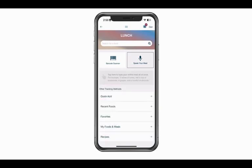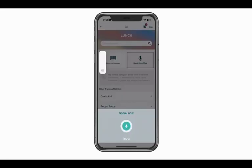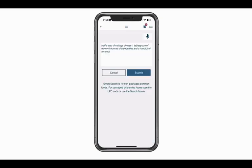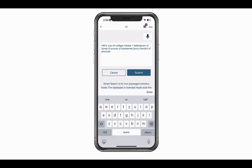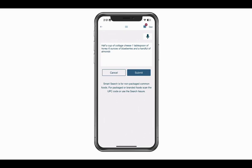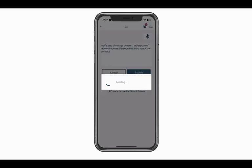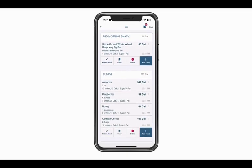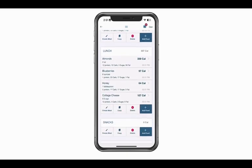For me I prefer the microphone — it's really easy to do. I'm going to tap the microphone icon in the top right corner and say: half a cup of cottage cheese, one tablespoon of honey, six ounces of blueberries, and a handful of almonds. Double check that what is shown matches what you're eating. If there are changes, you can tap and make changes using your keyboard. I'll click the submit button because it looks fine. Scrolling down to lunch, you'll see almonds — two ounces, which is approximately a handful — blueberries, six ounces, honey, one tablespoon, and half a cup of cottage cheese.